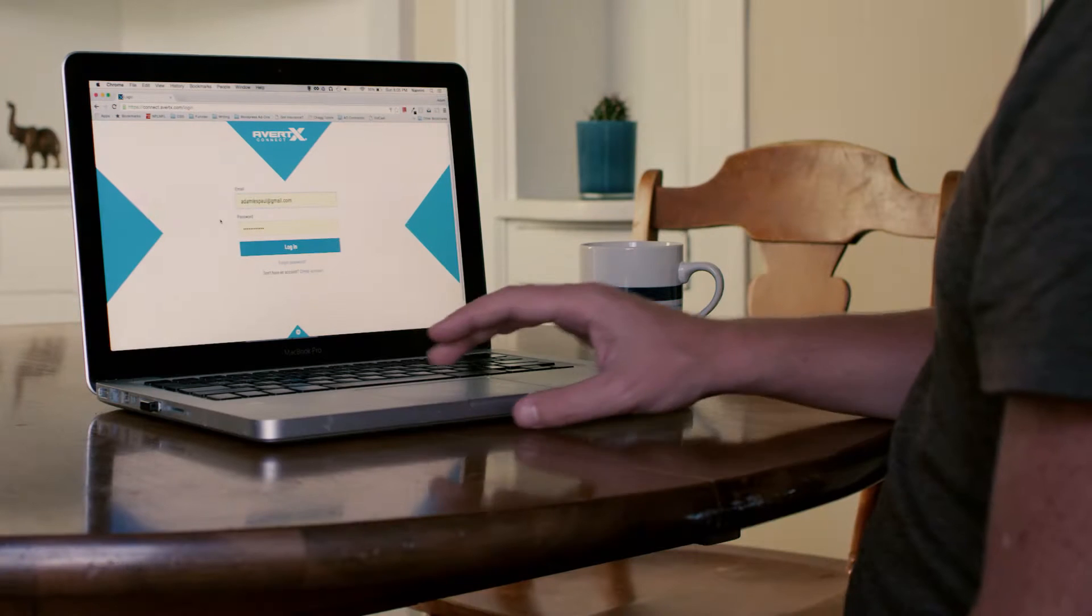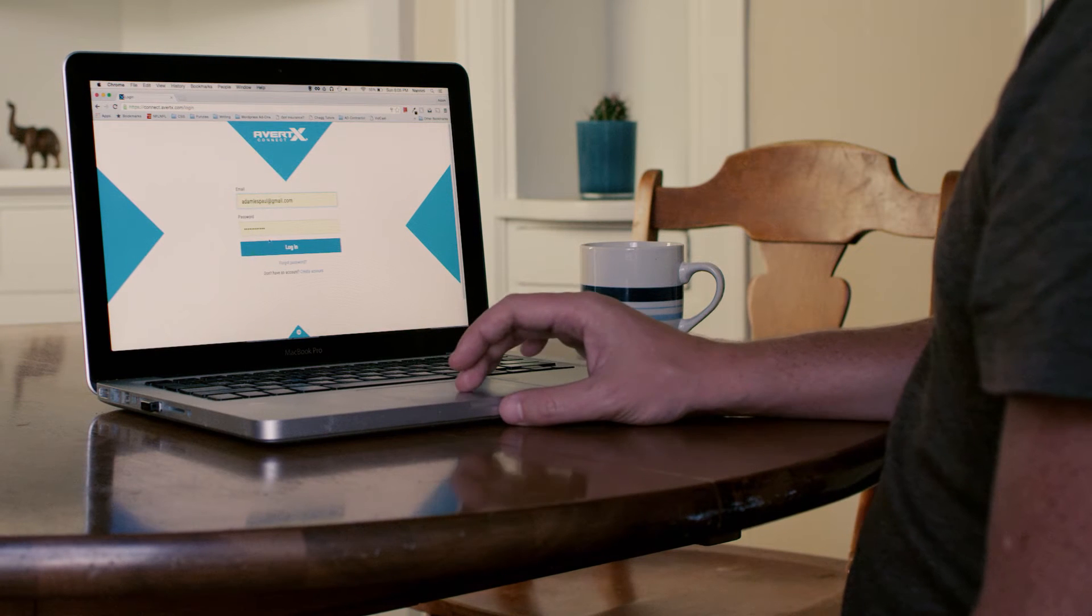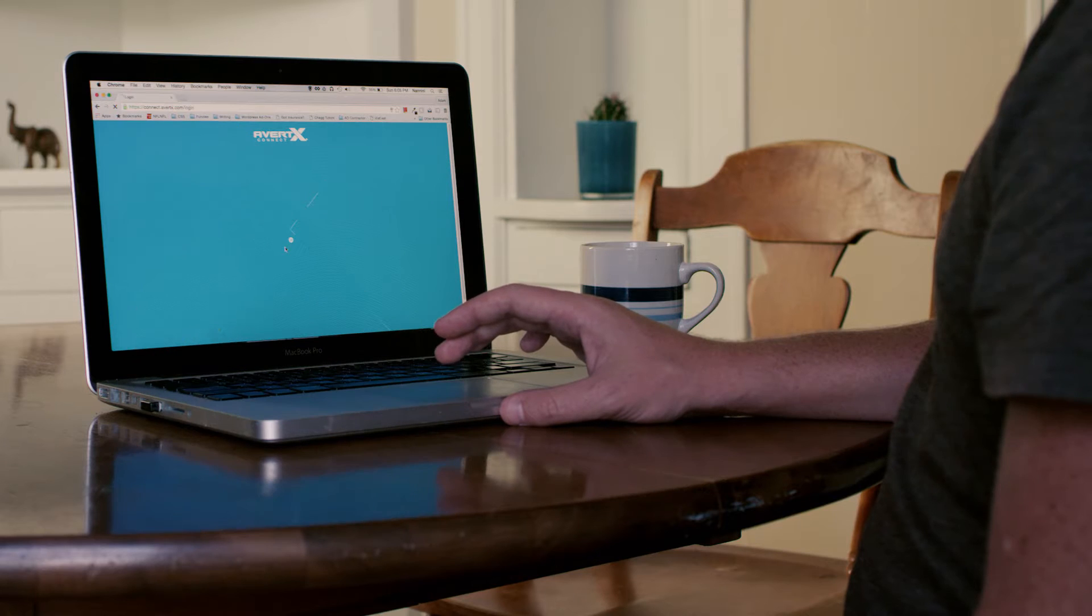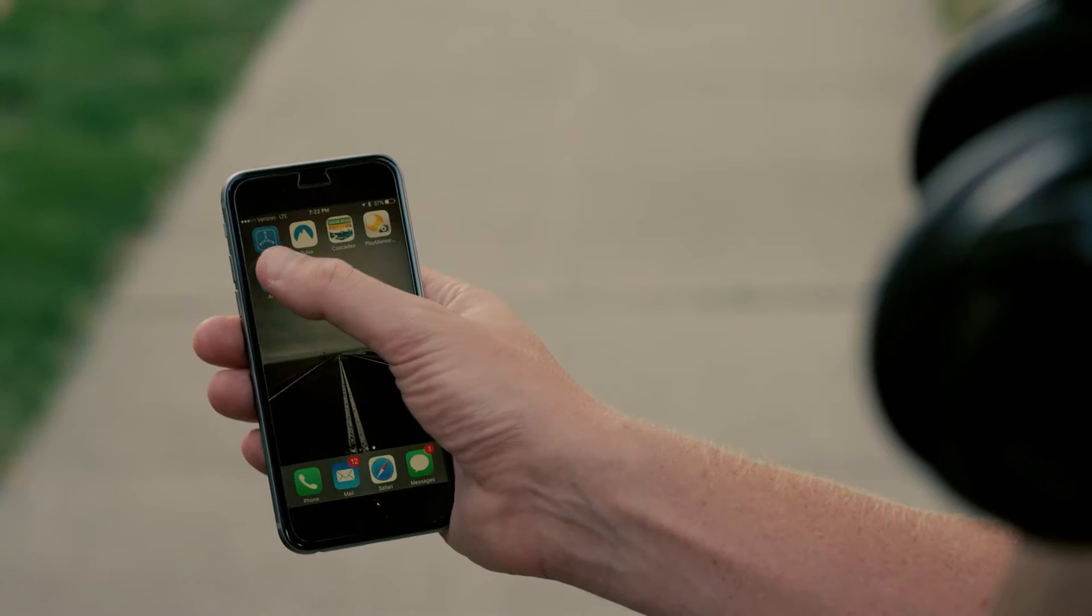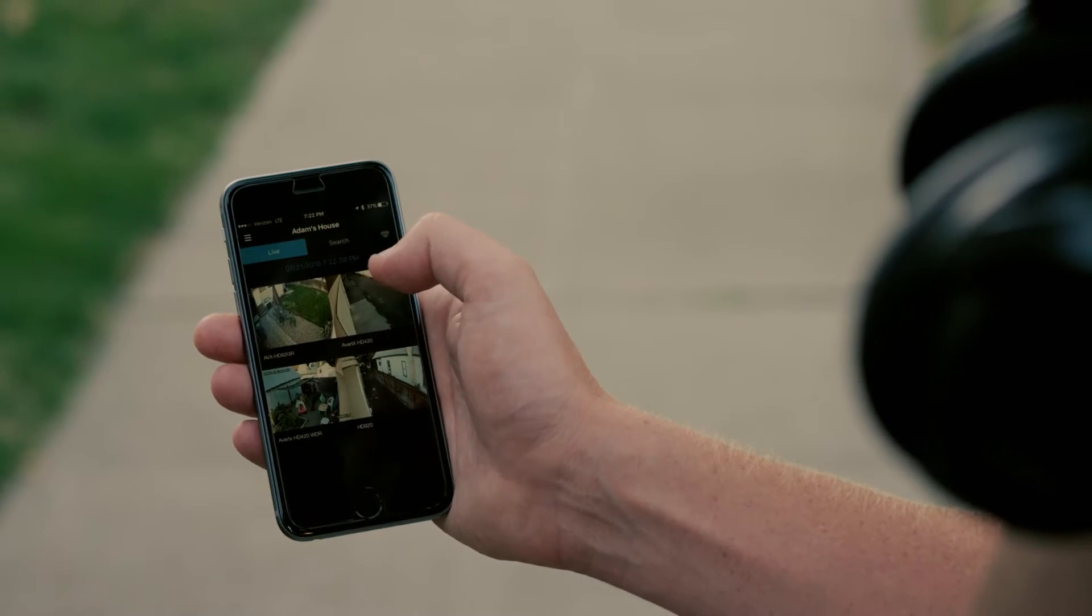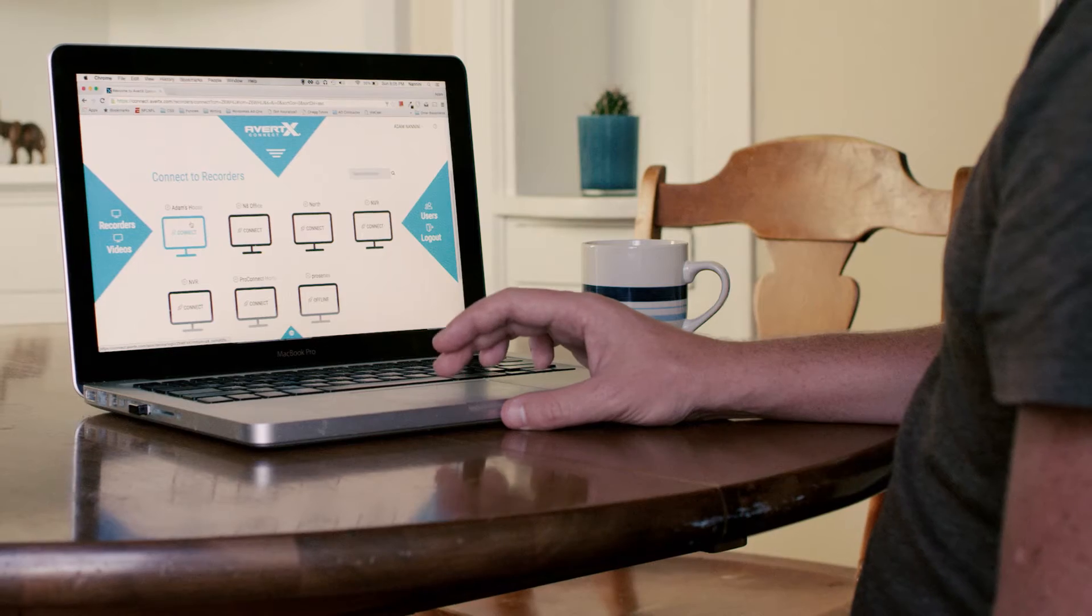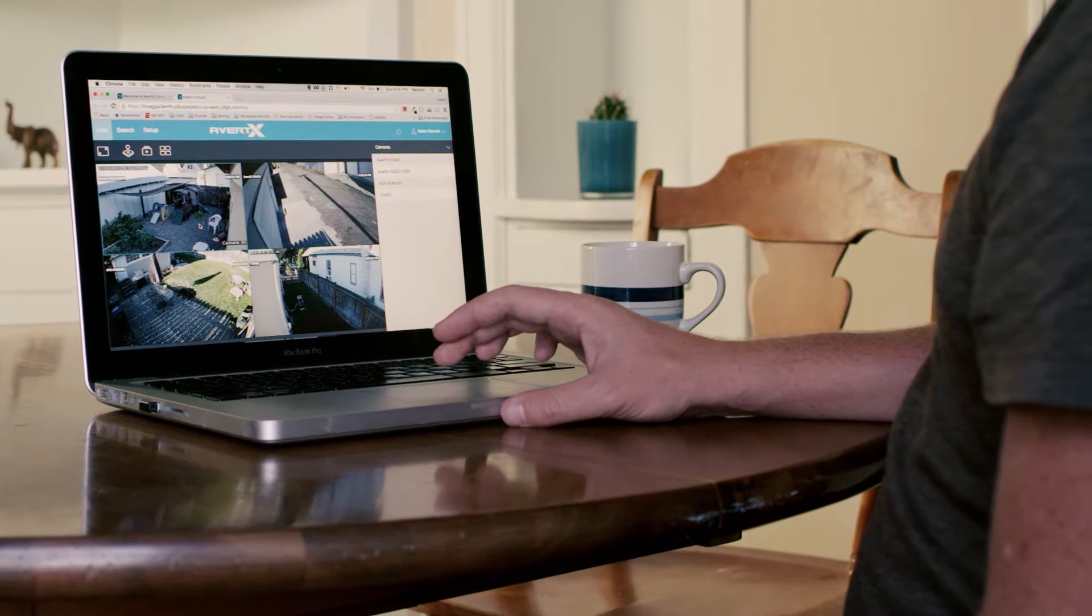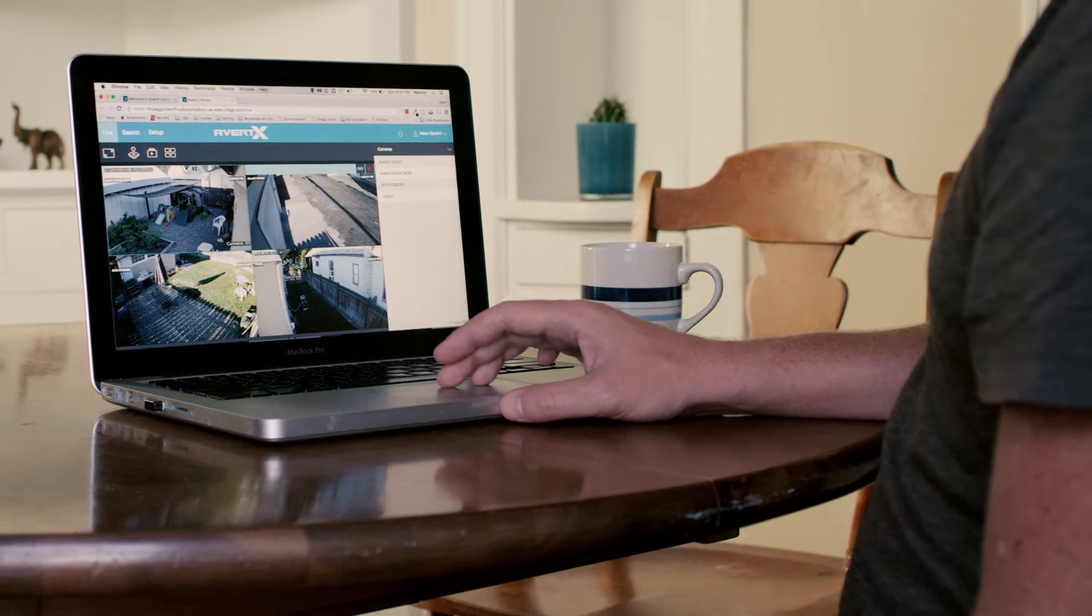3. Log in to your account on a web browser or in Avertex app on your mobile device. That's it. Click on your NVR and you have access to your video.